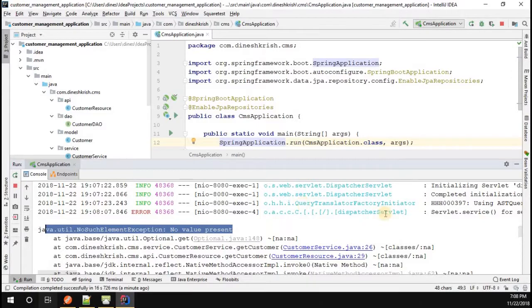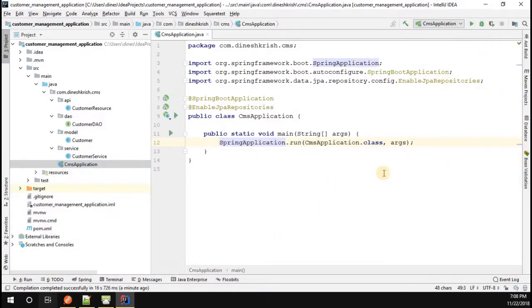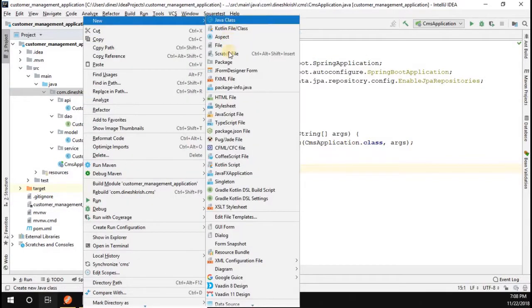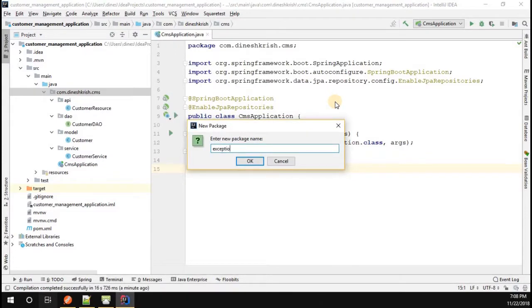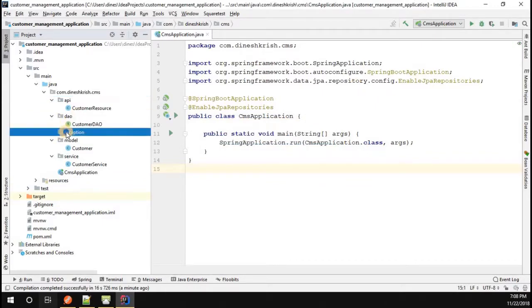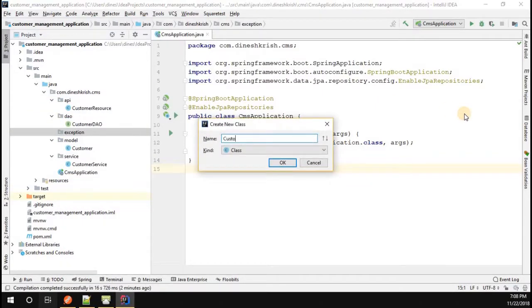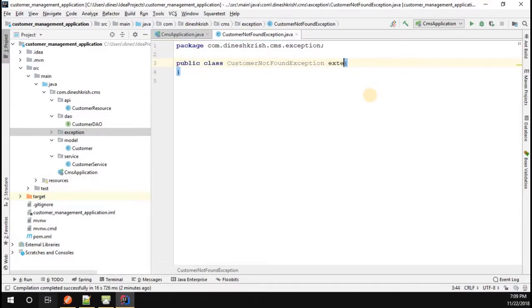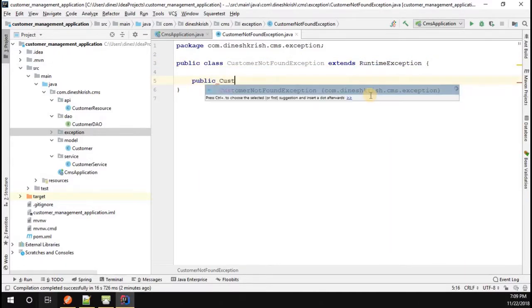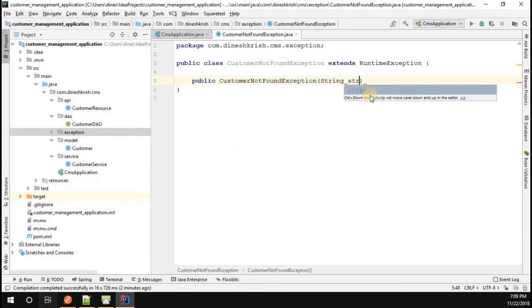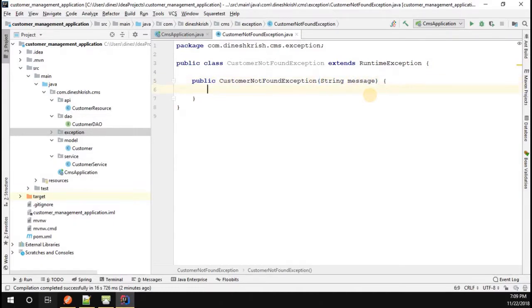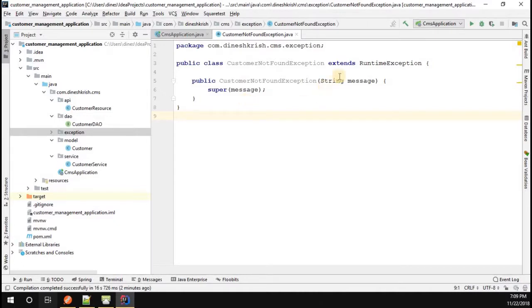Now let's understand how to handle this situation in our Spring Boot application. I'm going to stop the application and create one package called 'exception'. Inside the package I'm going to create one class called 'CustomerNotFoundException'. This class has to extend the runtime exception, and I'll create a constructor which takes a string message as an argument and calls super with that message.